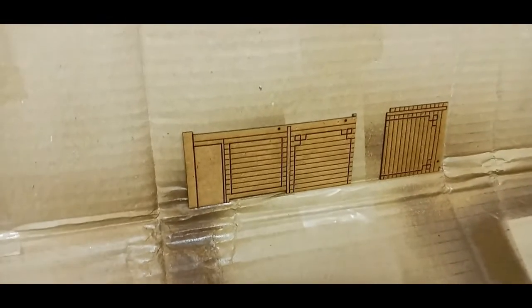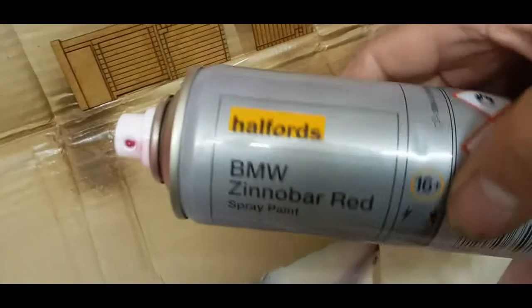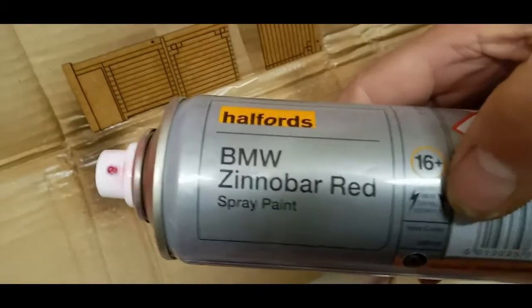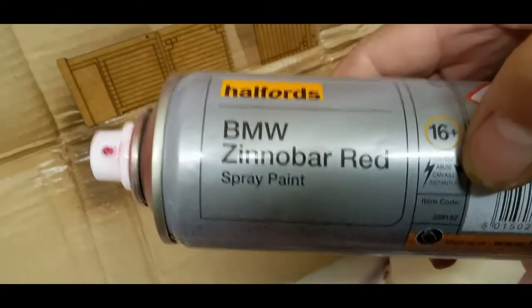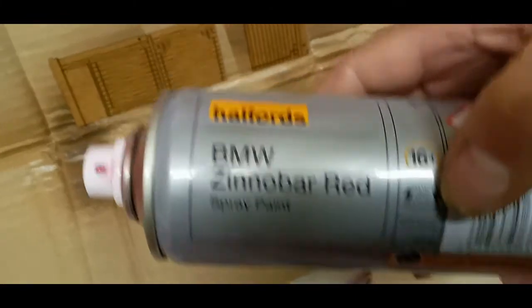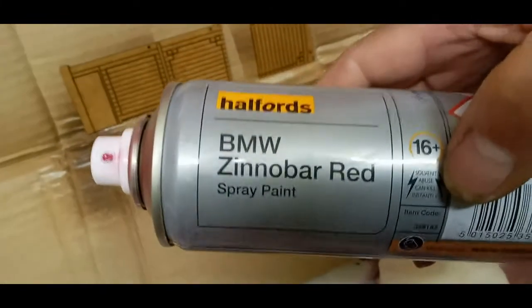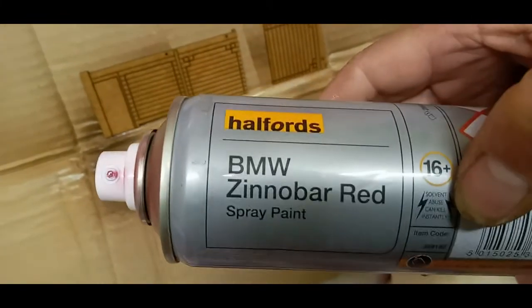I've done my five coats. And now I'm going to put a red coat on to give it its color. I'm using a Halfords, in my case a Zinnabar Red. It just happens to be what I've got handy at the moment. As far as I know, this is an acrylic-based coat.